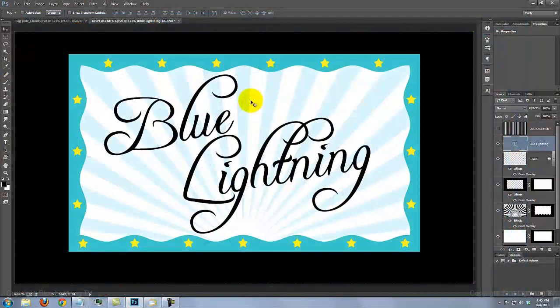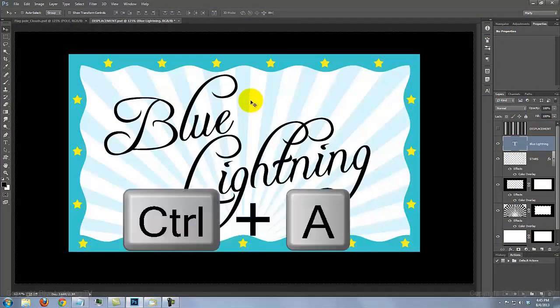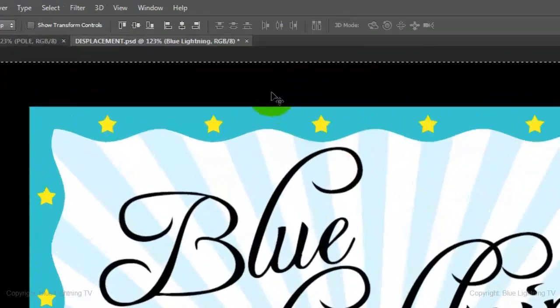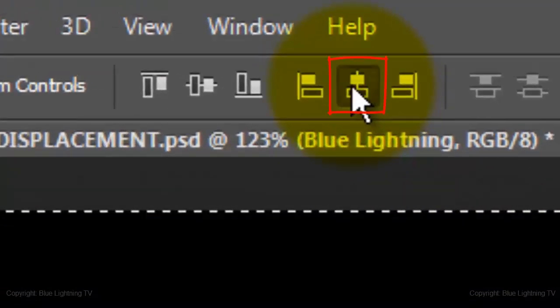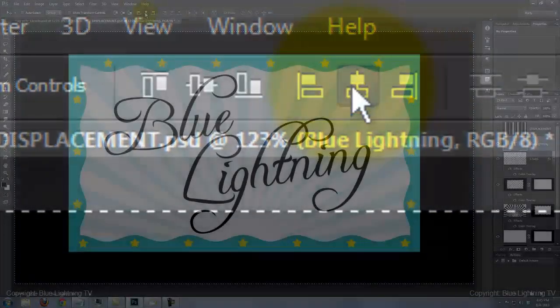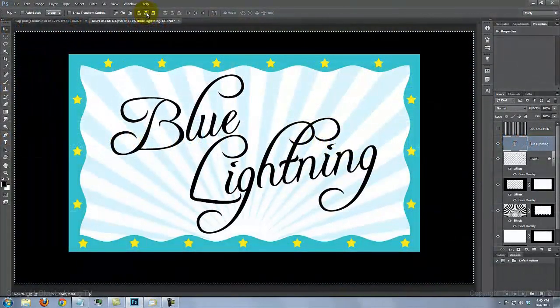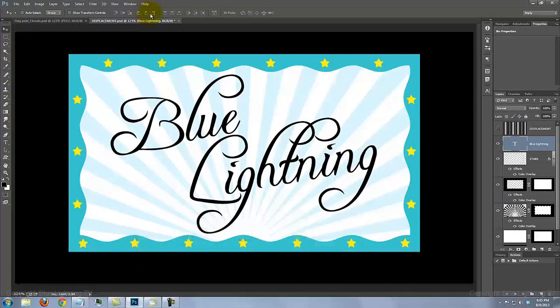To center your text on the flag, press Ctrl or Cmd A and click on the Align Horizontal Centers icon. To delete the selection, press Ctrl or Cmd D.